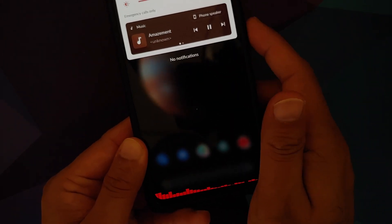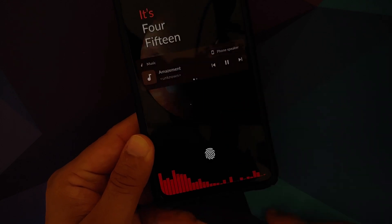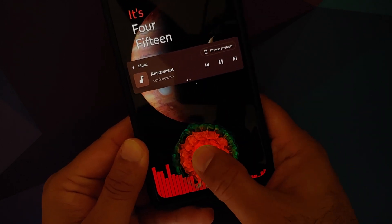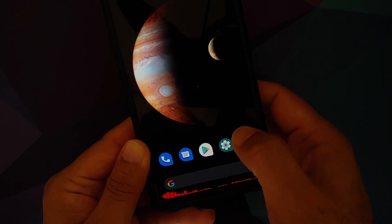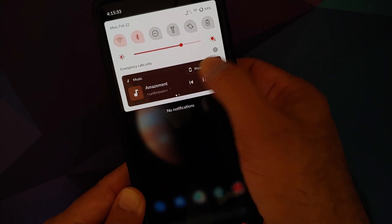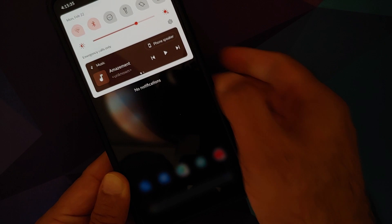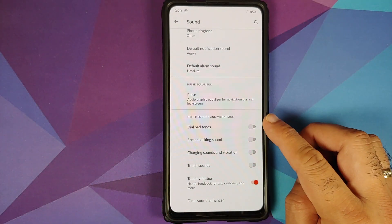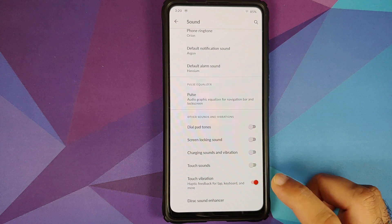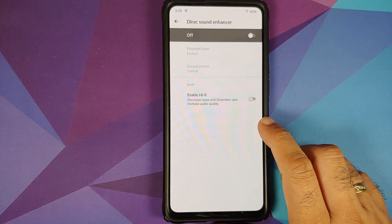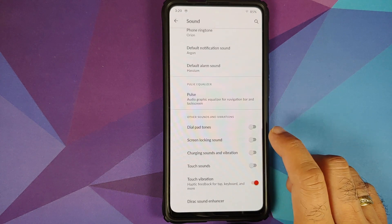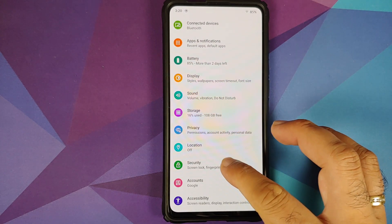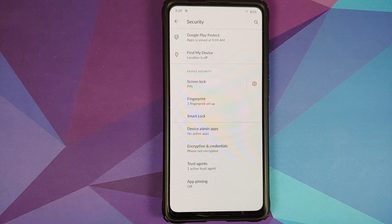You have toggles for navbar pulse, lock screen pulse, and ambient pulse. The render mode can be changed and it does look pretty cool. In Sound you also have toggles to enable or disable different options along with Direct Sound Enhancer, and you can enable Hi-Fi if you want to.